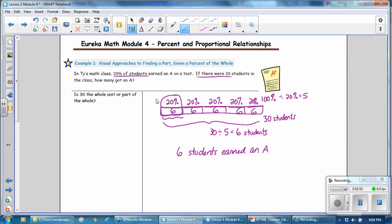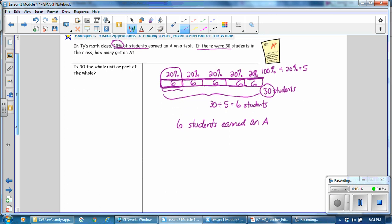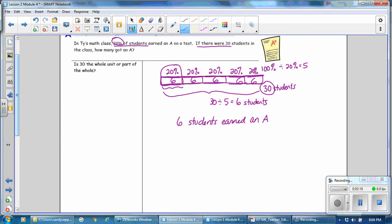This visual model worked really well with this problem because 20% is a factor of 100, so it was easy to split the bar into 20% sections. Another reason it worked well is that 30 students could be split evenly into the 5 equal sections. Not every problem works out that well to use a visual model, so we also want to be able to write an equation to solve these problems.